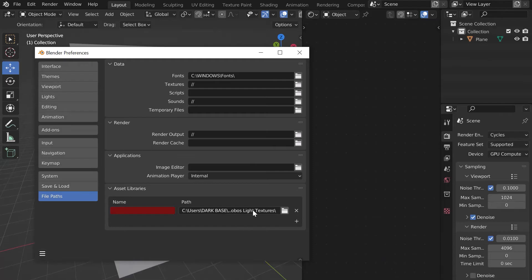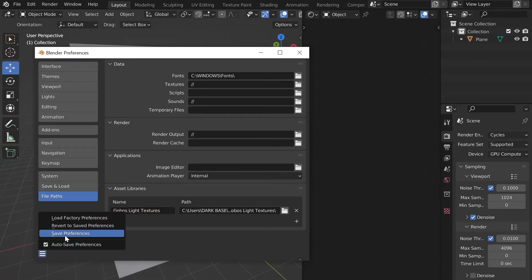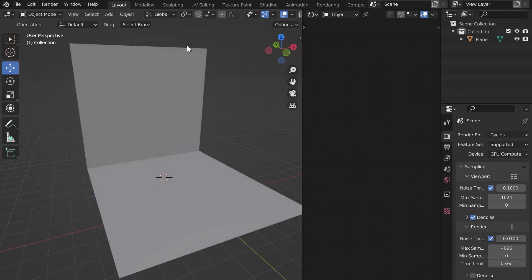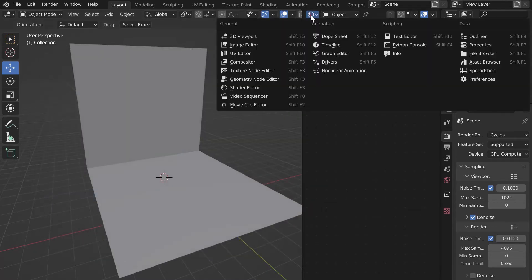The library is now added. All that remains is to name it — I'll call it Gobo's Light Textures. Save your preferences and close the window.